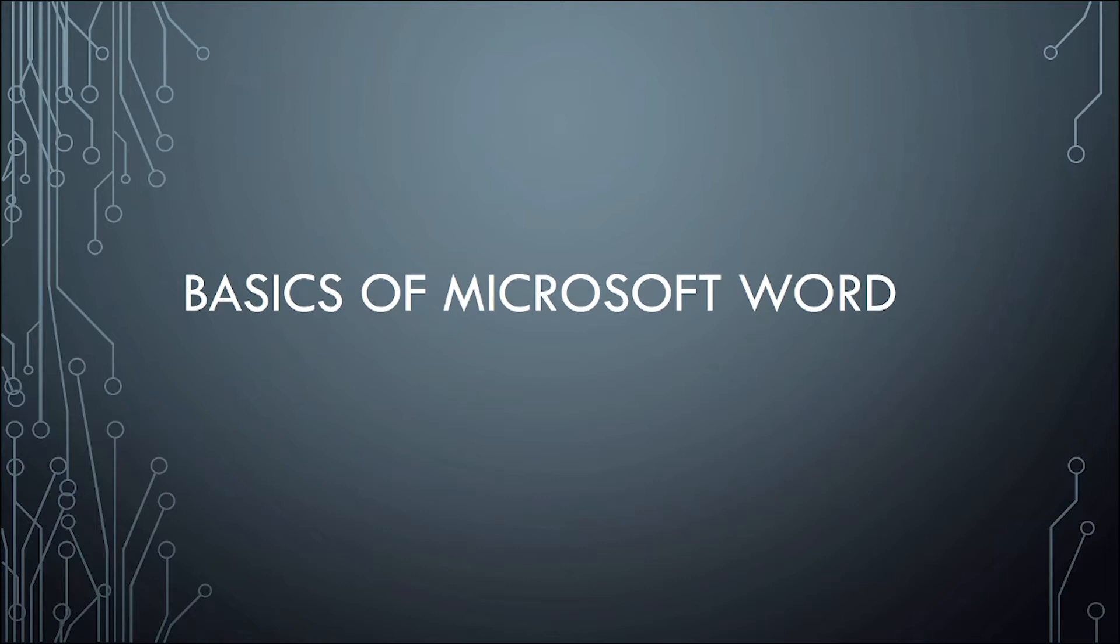Hello, everyone. Welcome to another video of empowerment technology. In this video, we will talk about the basics of Microsoft Word application.